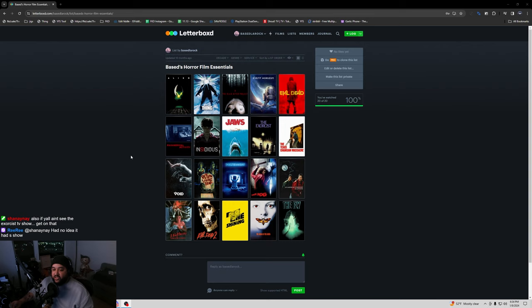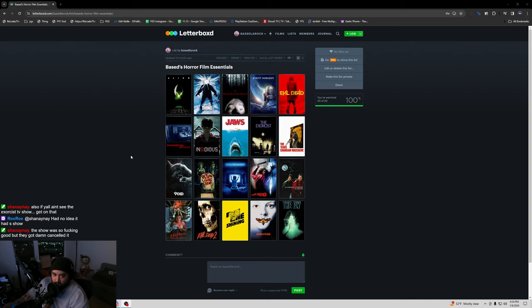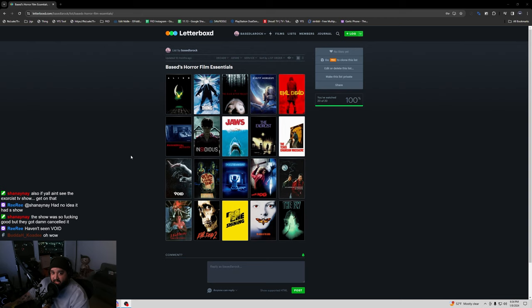Exorcist TV show. Hold on now. The Exorcist TV show season one is one of the most, and I don't use this term lightly, underrated and underappreciated horror TV shows to ever exist. I will put it up there in the top five with X-Files in terms of paranormal shit. I am telling you right now if you are a fan of The Exorcist, go watch season one of The Exorcist, a phenomenal TV show.